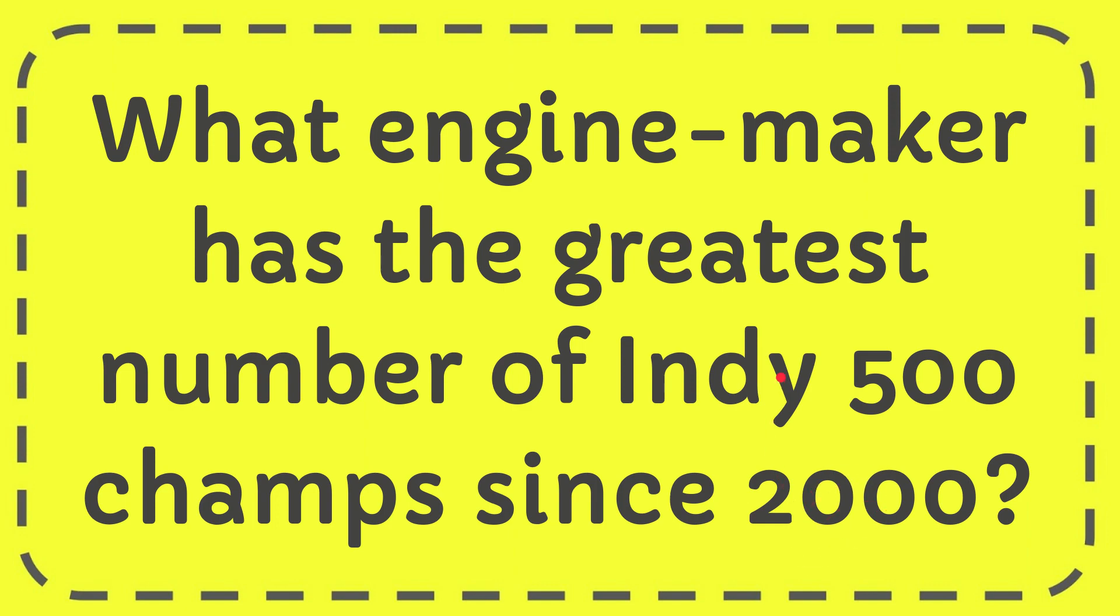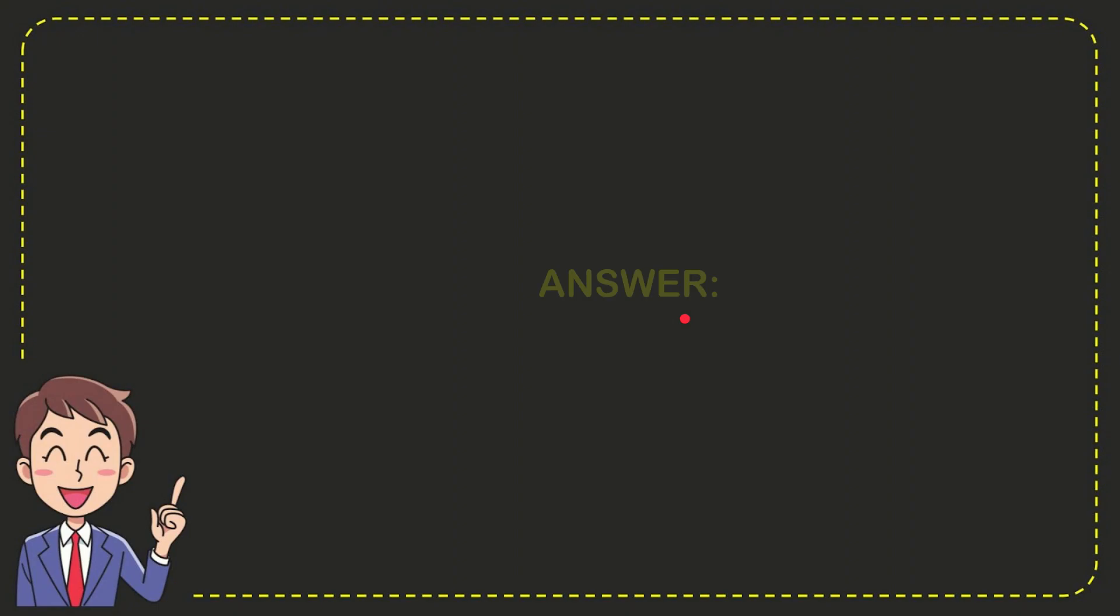Now I'll give you the answer for this question and the correct answer is Honda. So that is the answer for the question, Honda.